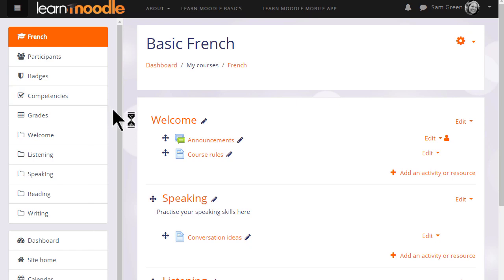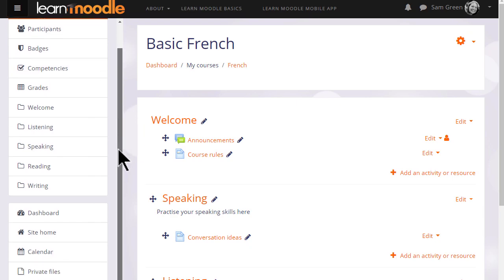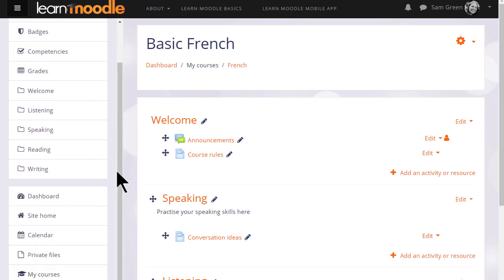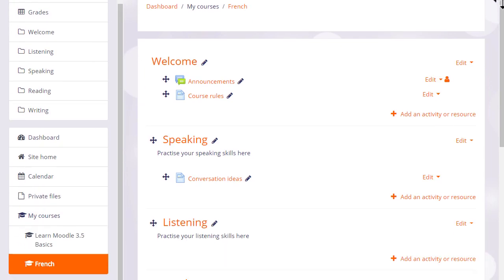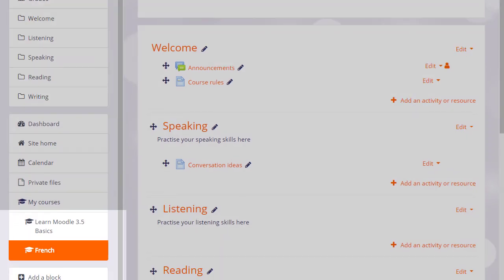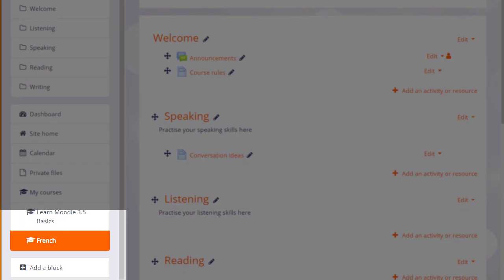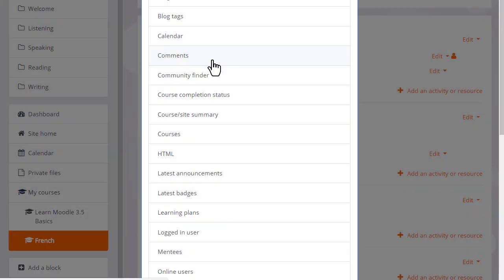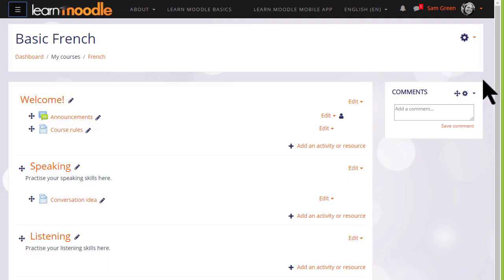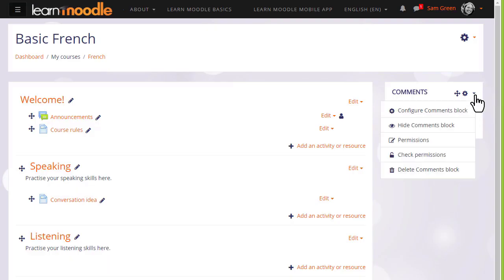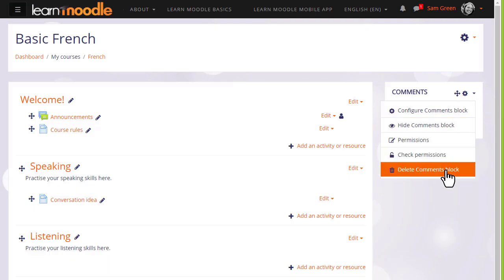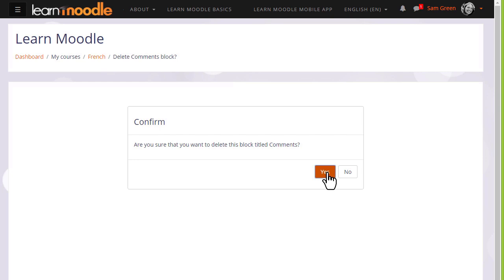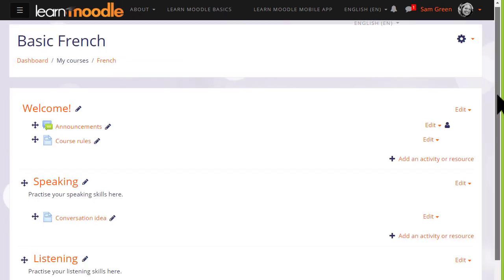We can add blocks to our course by going to the add block link in the nav drawer and choosing the block we want. We can then hide or delete the block by clicking the gear to its side, and we'll explore blocks in a later video.